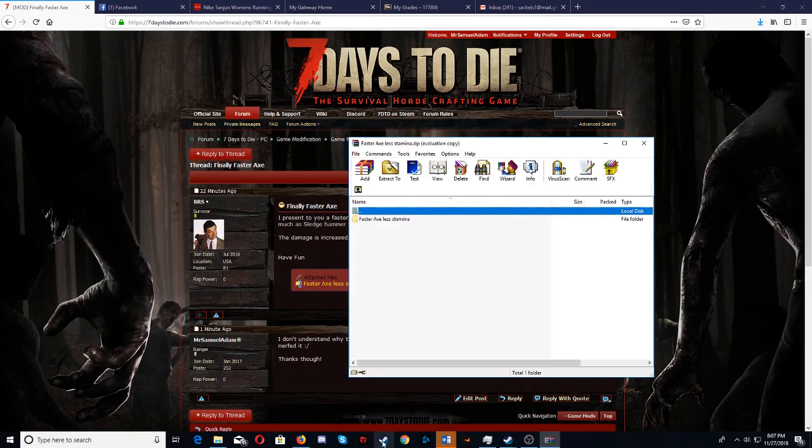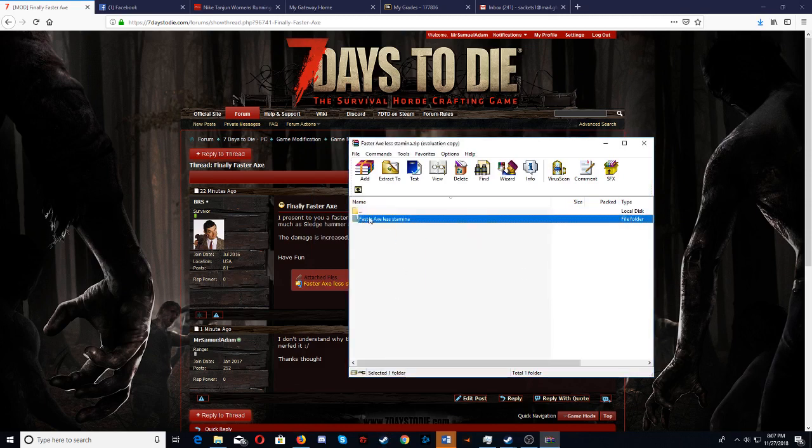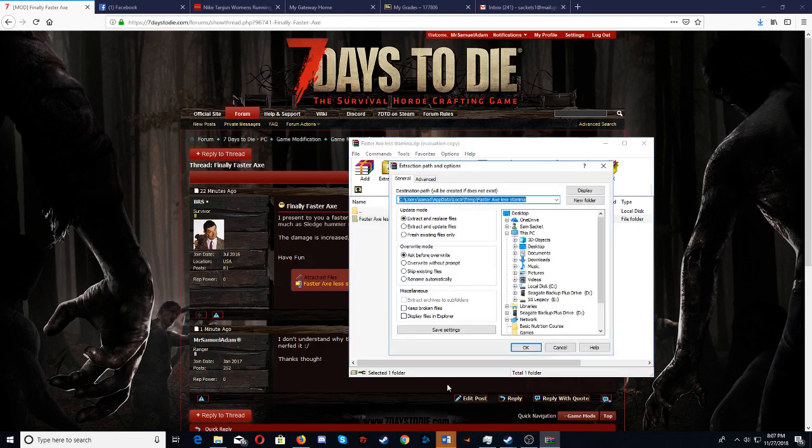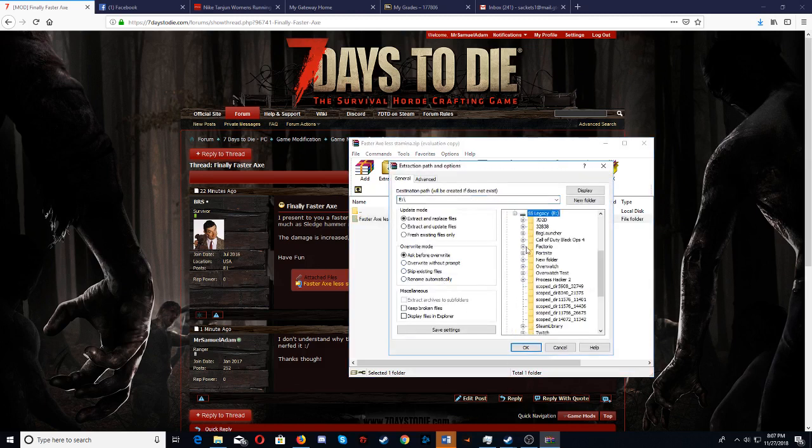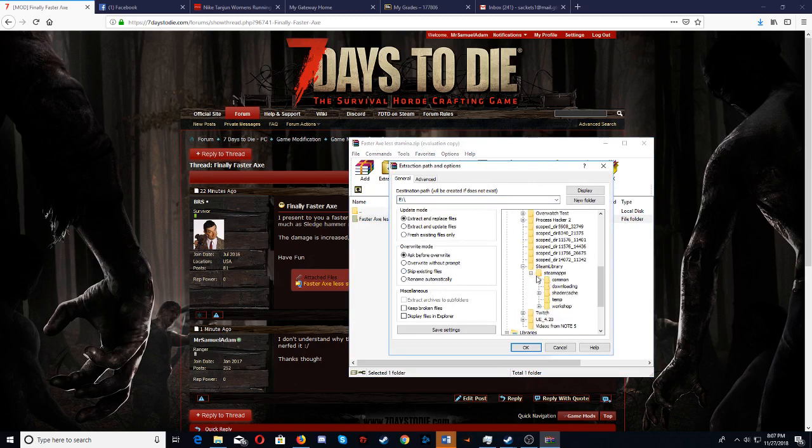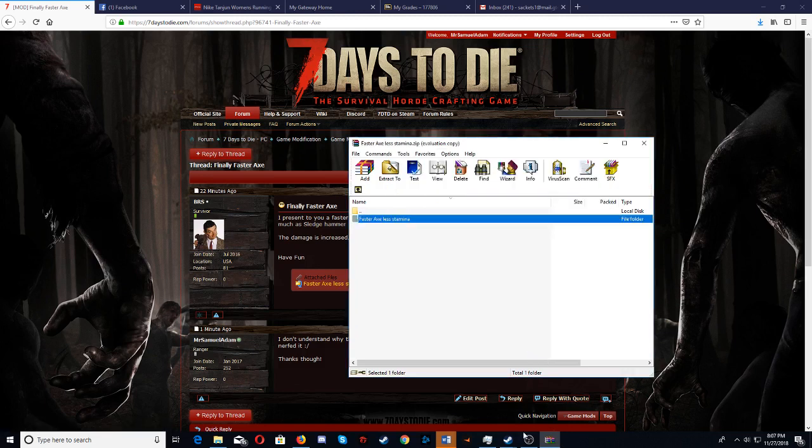Open, here you'd right click this, extract to a specific folder, then you find the game. Mine's in the E drive, under Steam library, Steam apps, common, 7 Days to Die, mods.